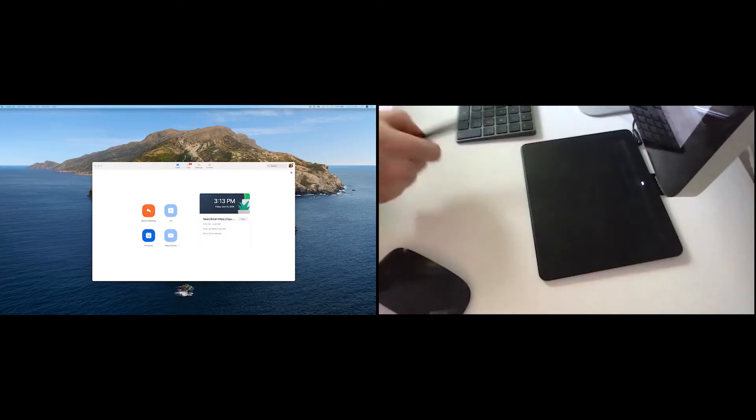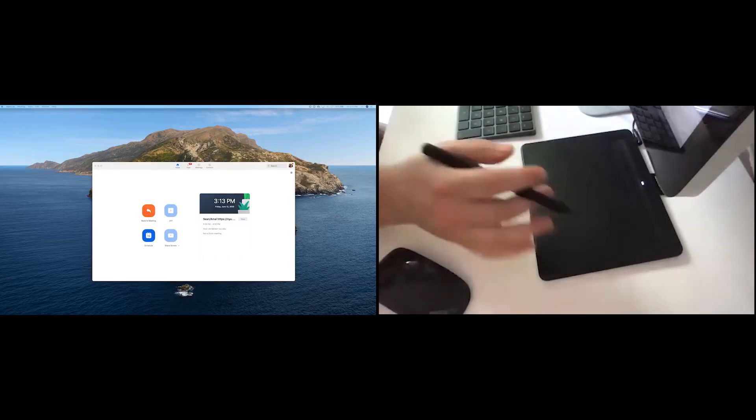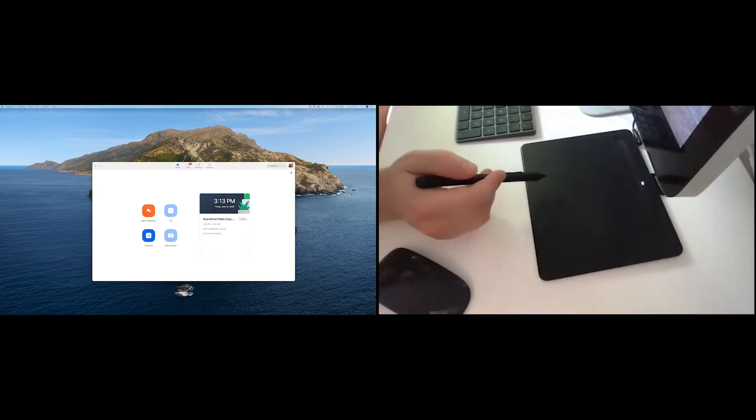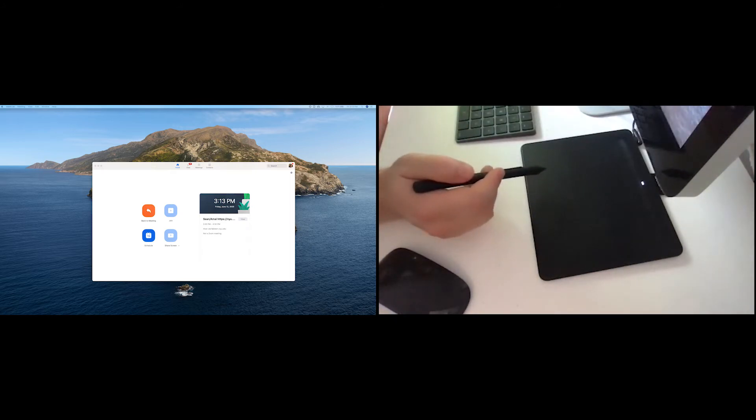So next we're going to go over to my workstation and just show you how this works in real time. So today I'm going to be showing you how to use this tool, the Wacom Intuos Small, to simulate a whiteboard while using Zoom to teach.